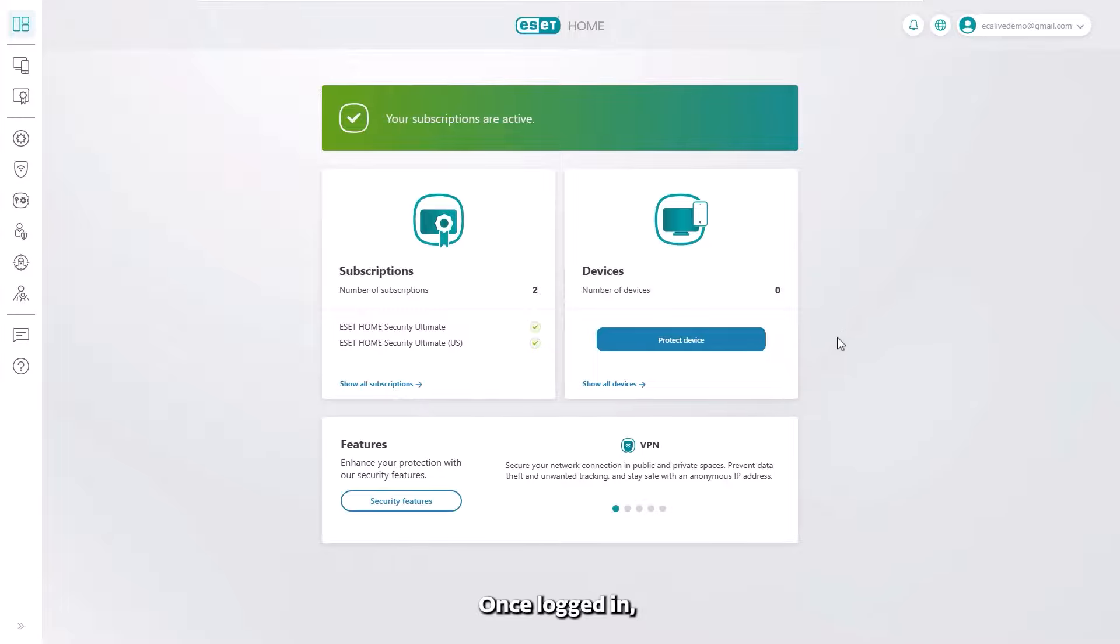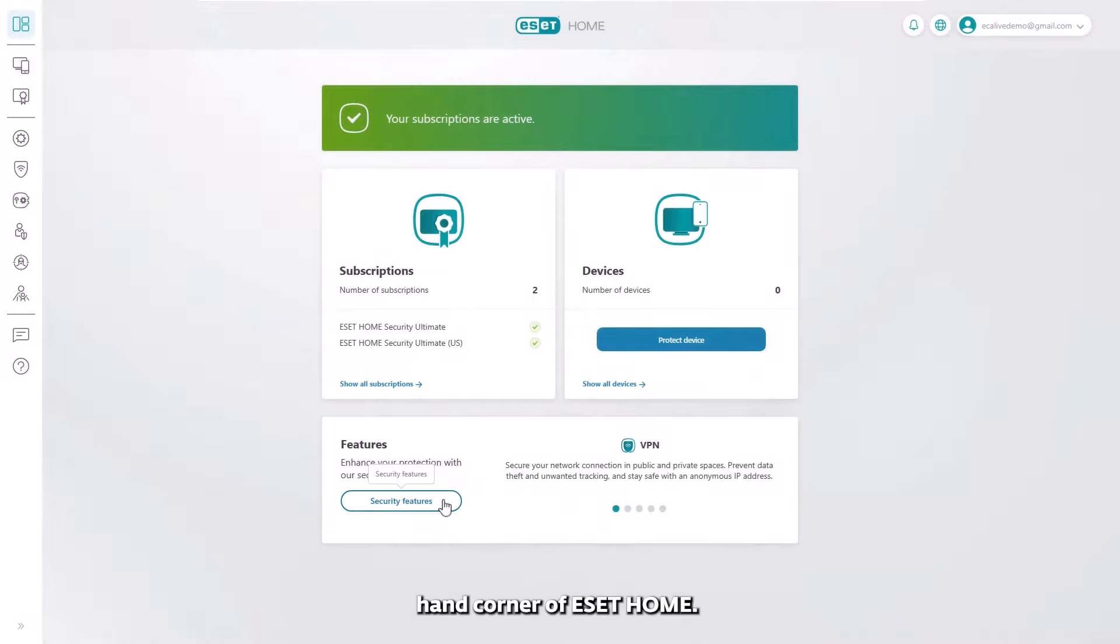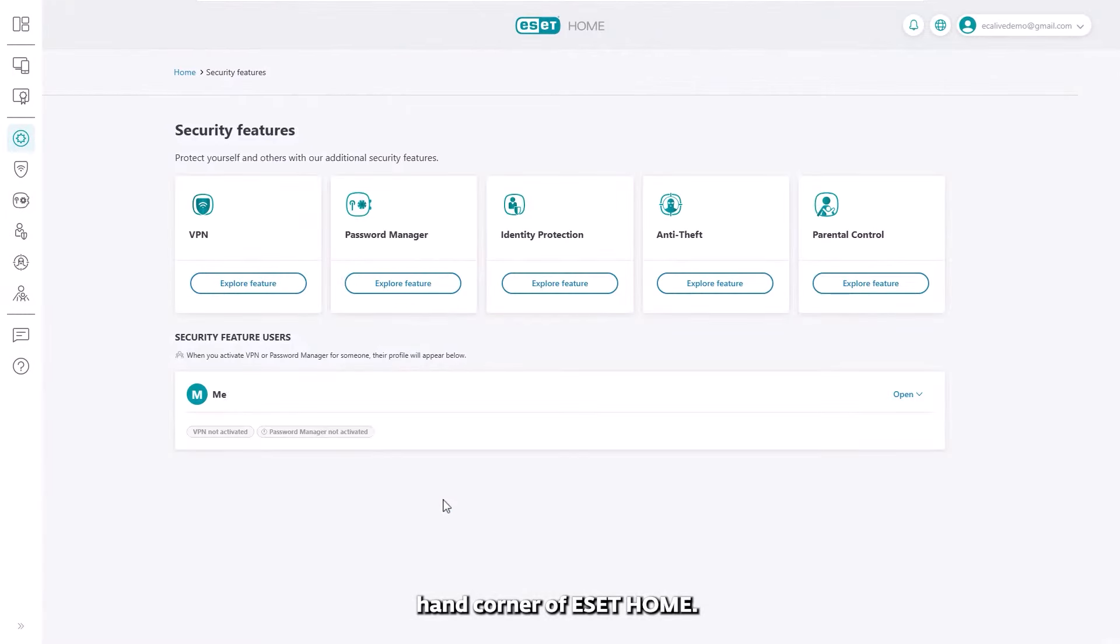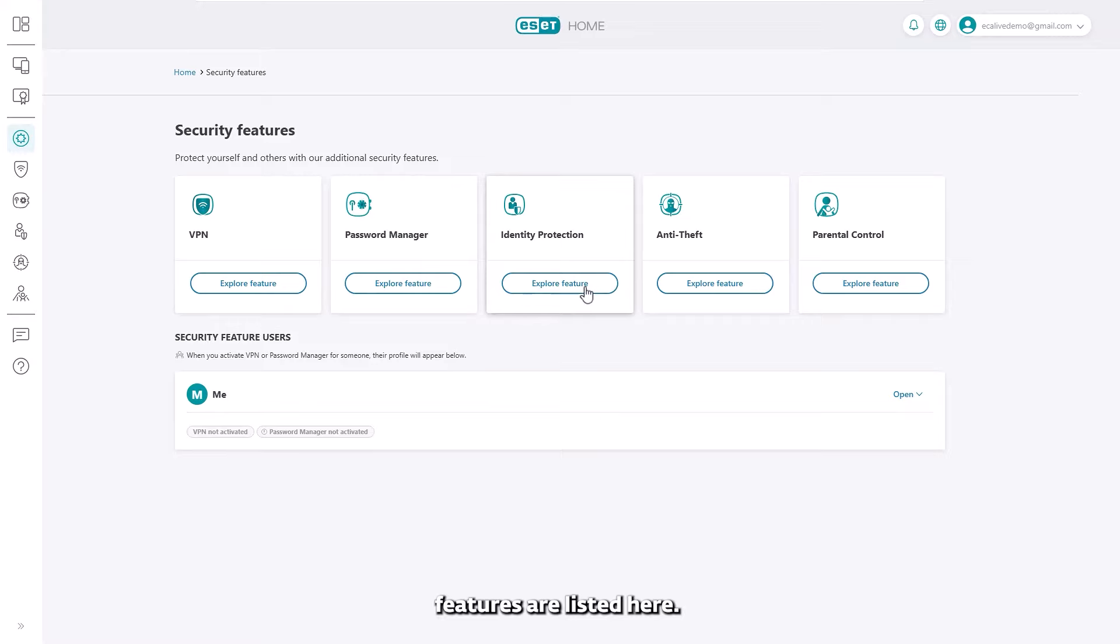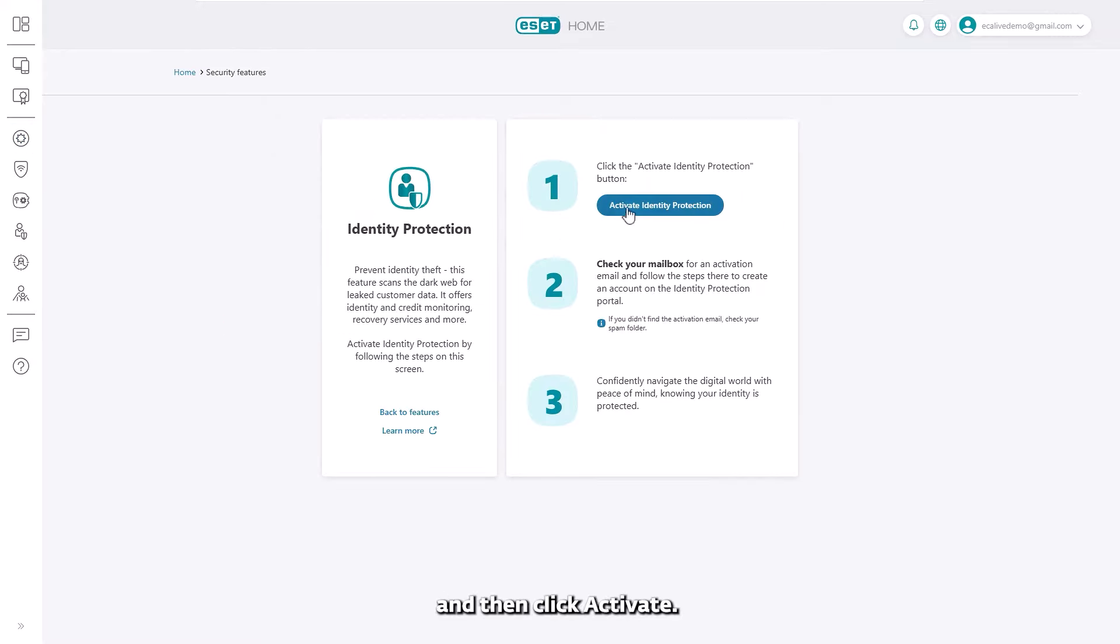Once logged in, open the Security Features link in the bottom left-hand corner of ESET Home. All available features are listed here. Select Identity Protection and then click Activate.